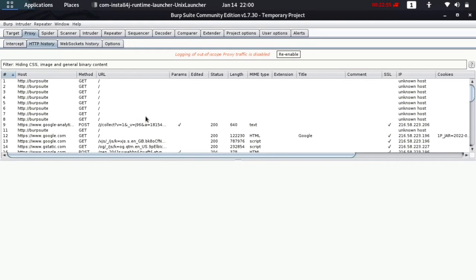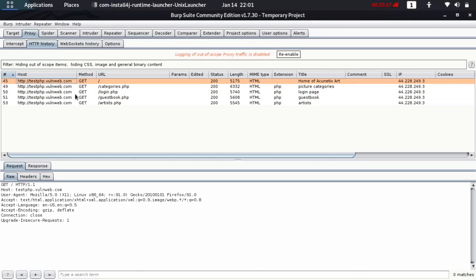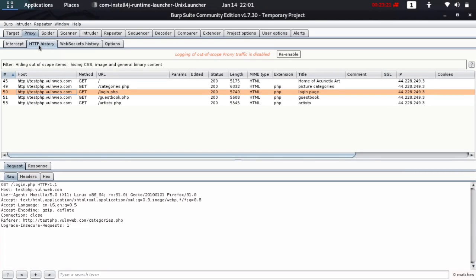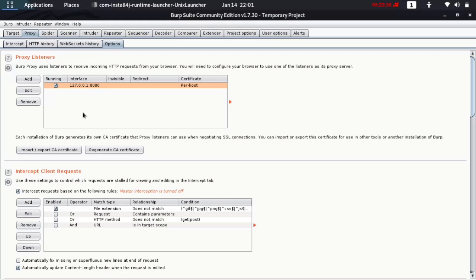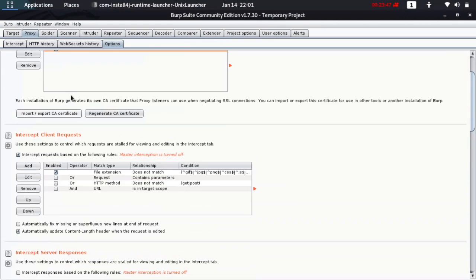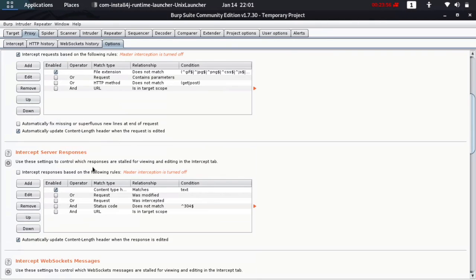HTTP History shows all the history of what you have browsed. I'll filter to show only in-scope items so we see only the target site. You can see all the buttons you've clicked on the website are now showing in the HTTP request history. Web Socket shows socket-based communication if the site is using web sockets. The Options section is where you set the local host proxy settings, and it also shows the certificate we imported to Firefox.